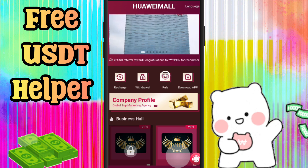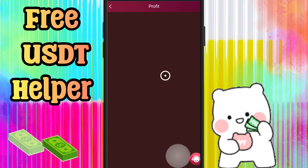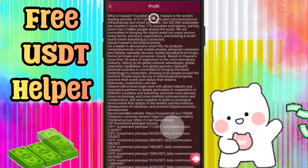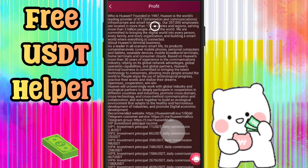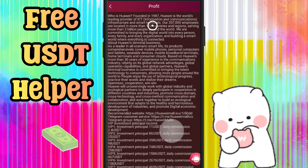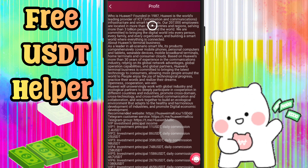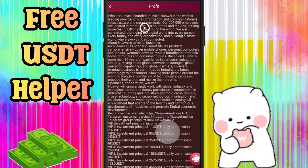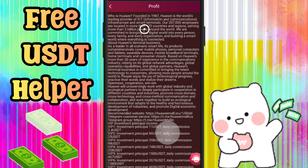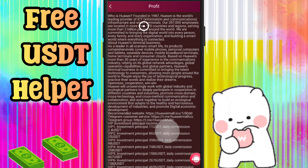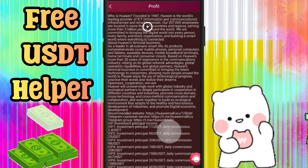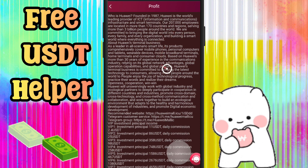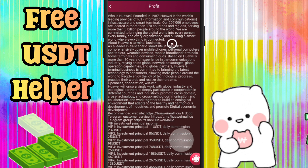I recommend to upgrade to VIP 1 — you get 2.4 USDT every day and this is enough. In the profit section you get all the details about this website, and you can read all the details because this is very important.